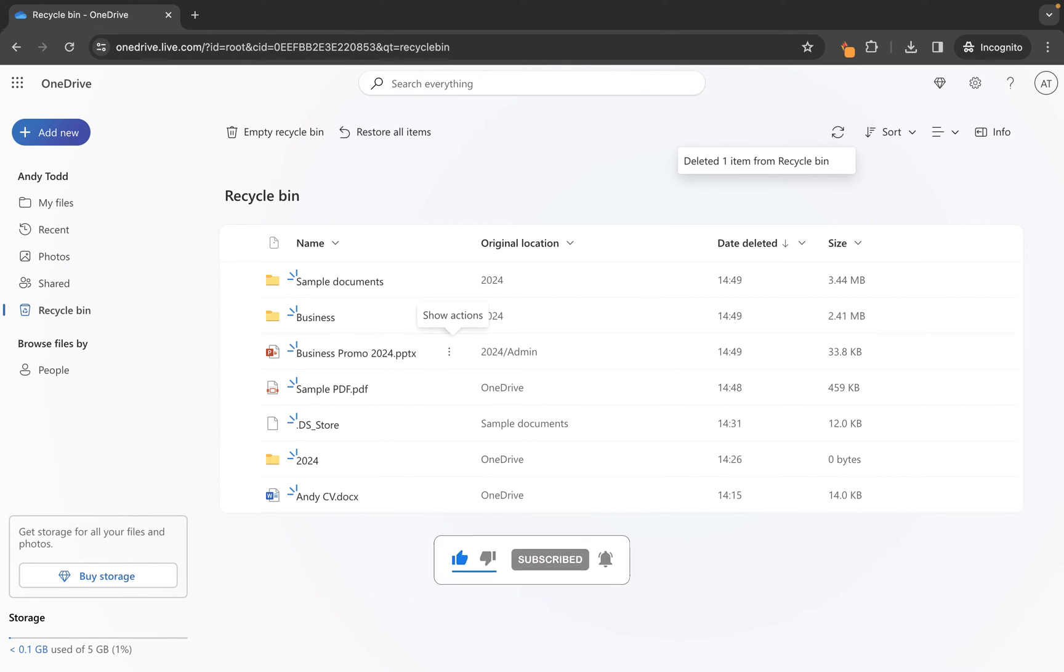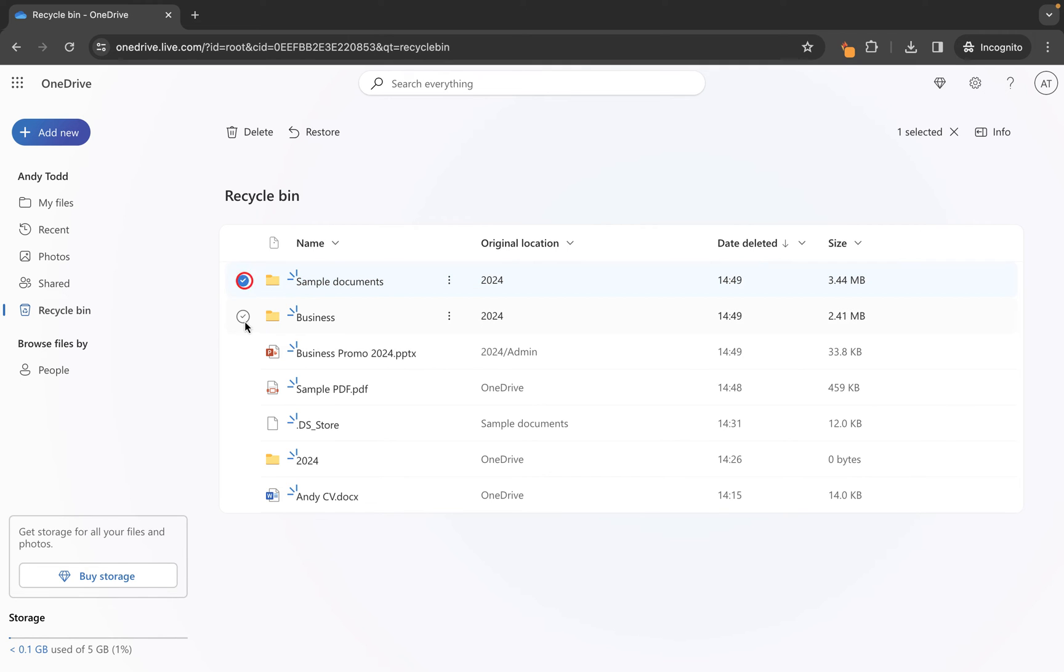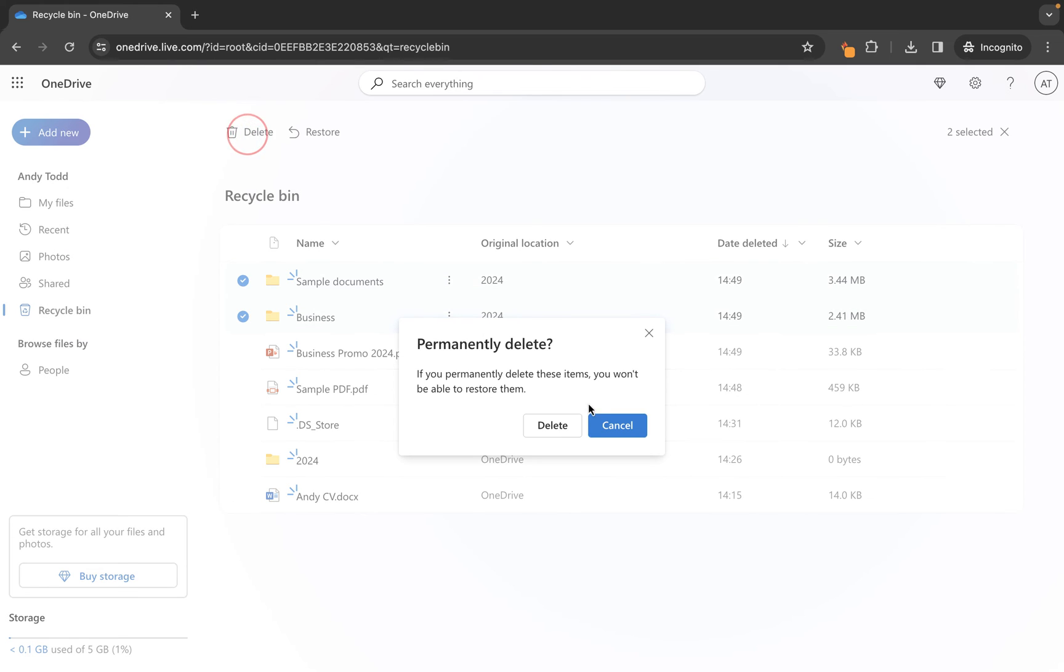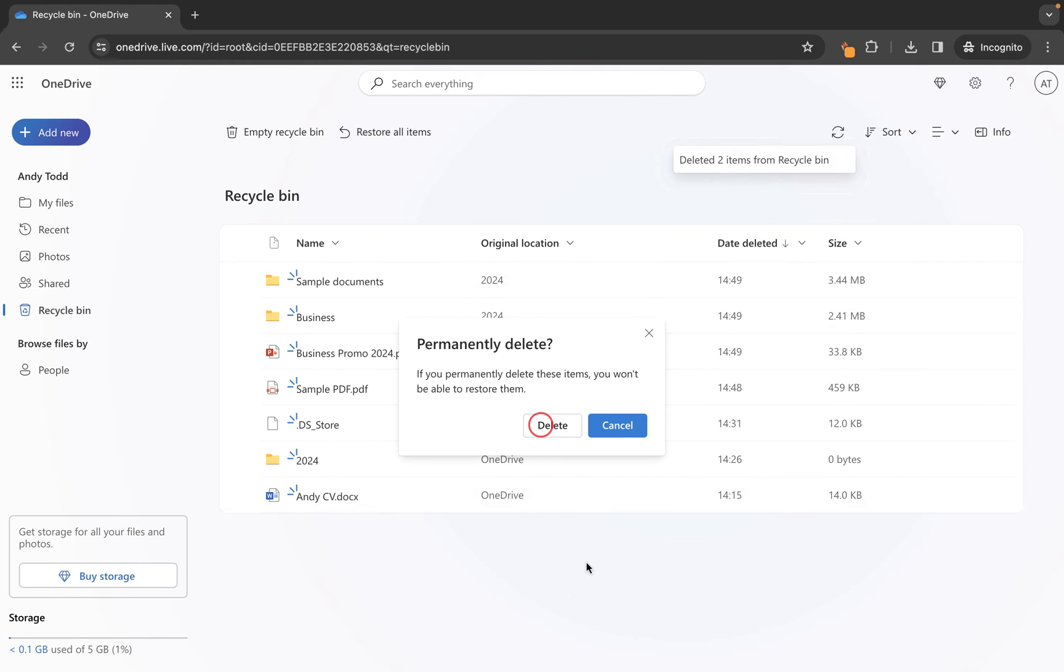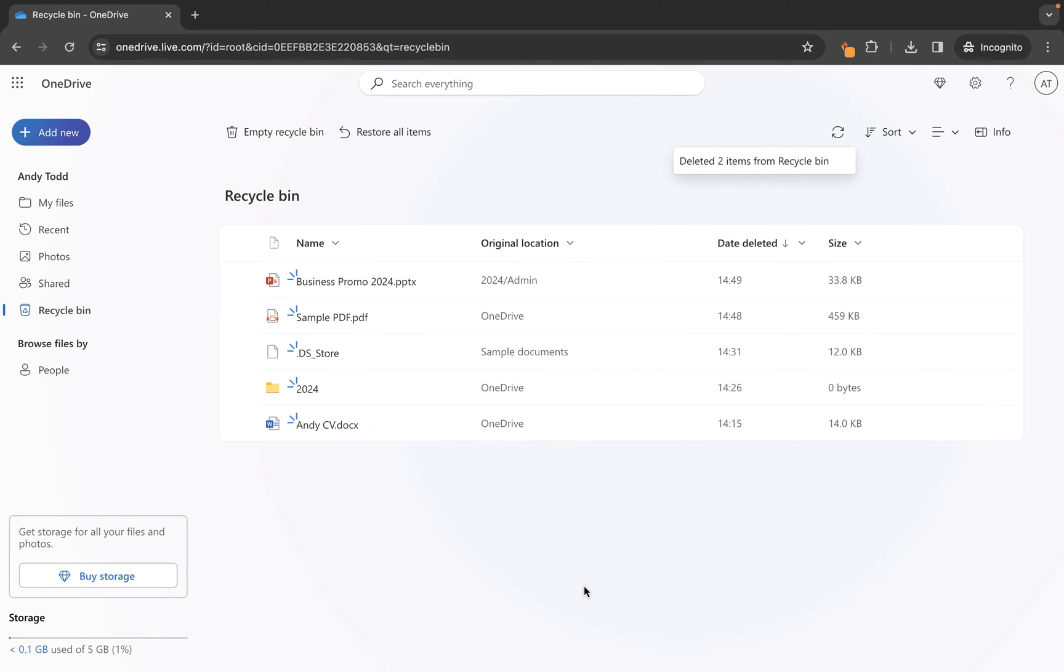However, if I want to delete a folder or multiple items, I can simply check those and then once again I'm going to use the delete option and delete, and therefore those have now been removed.